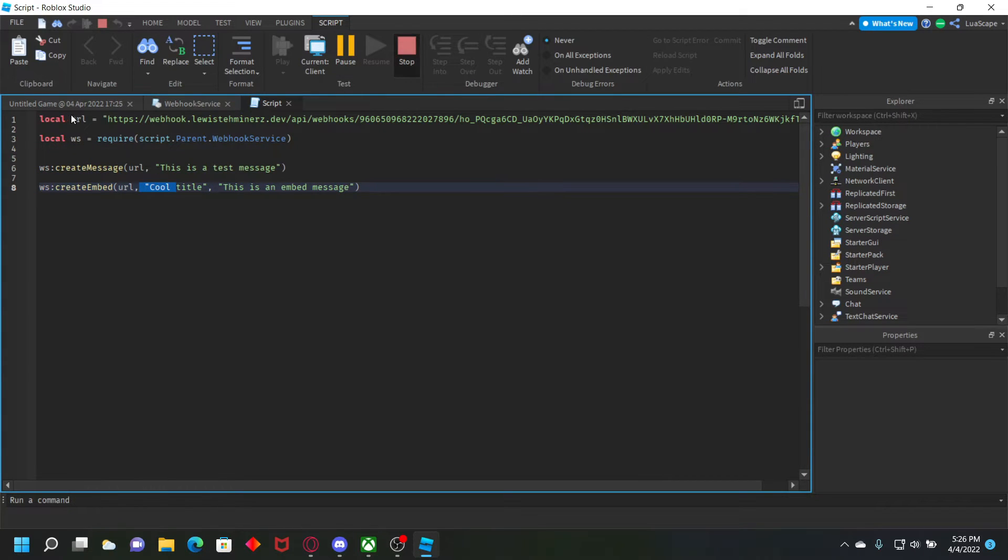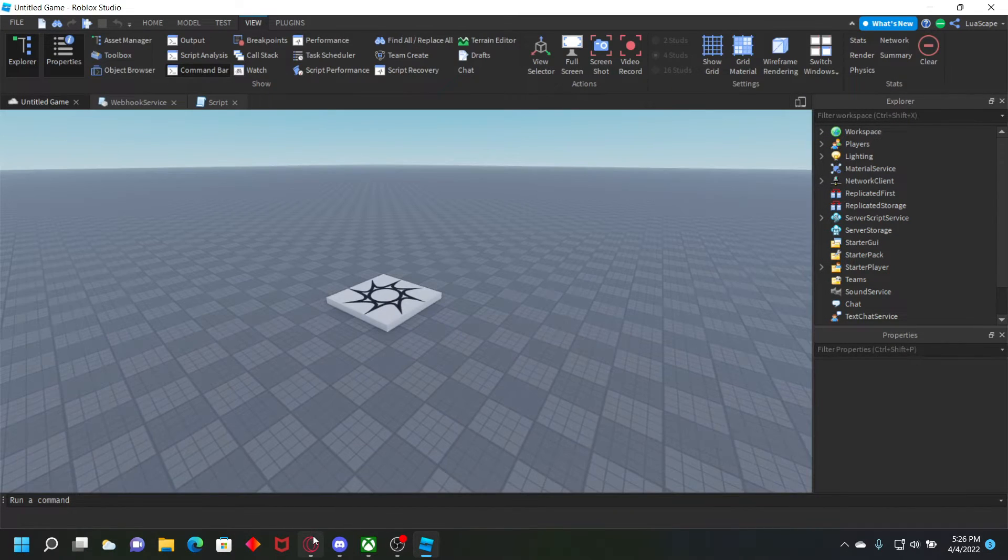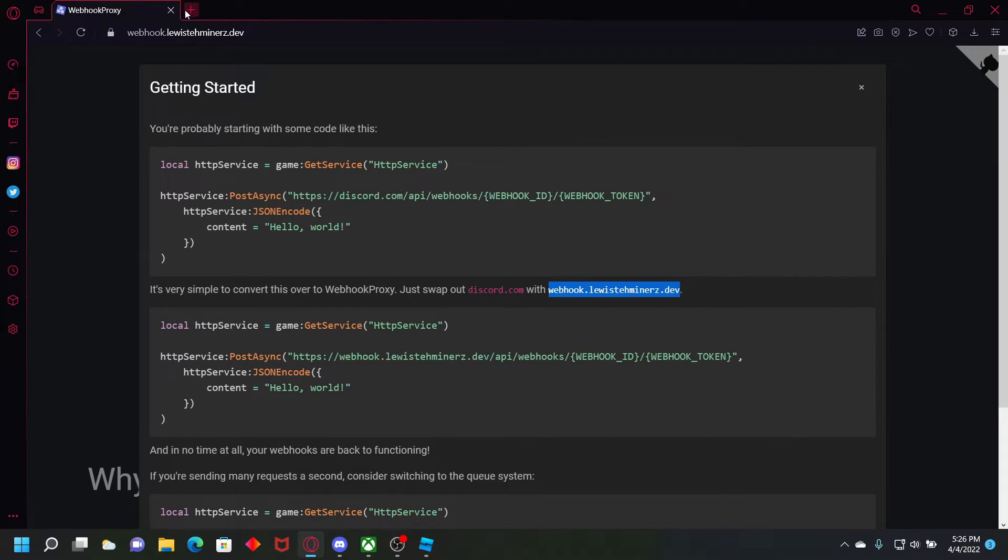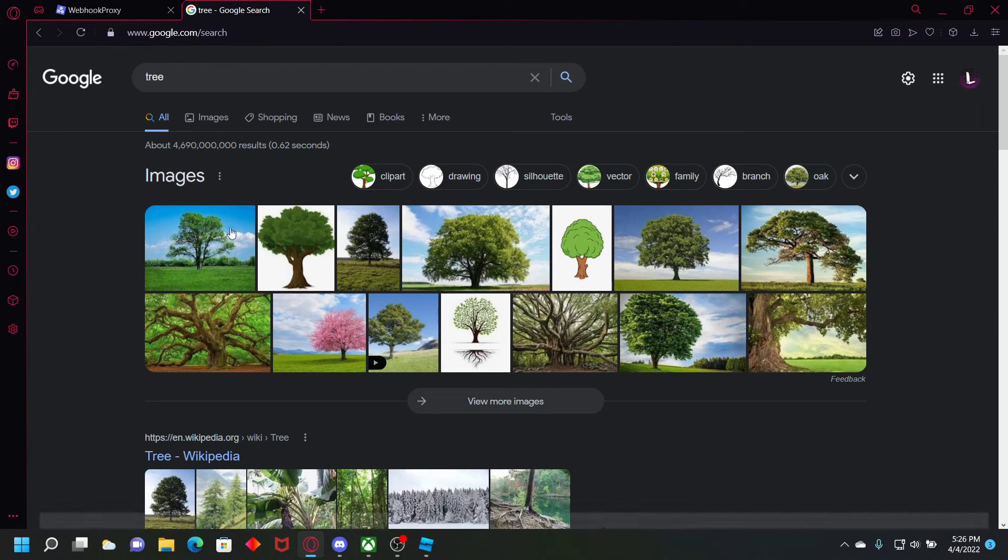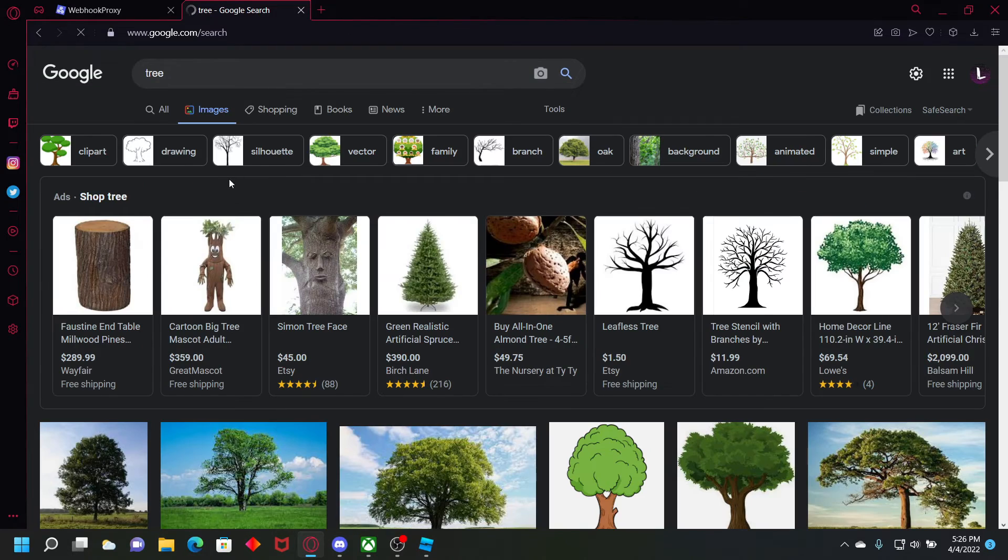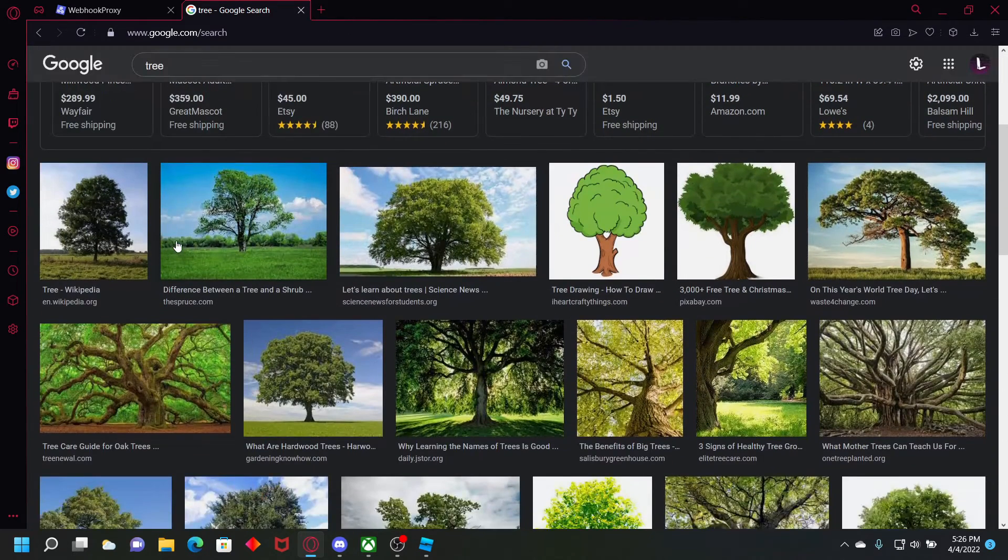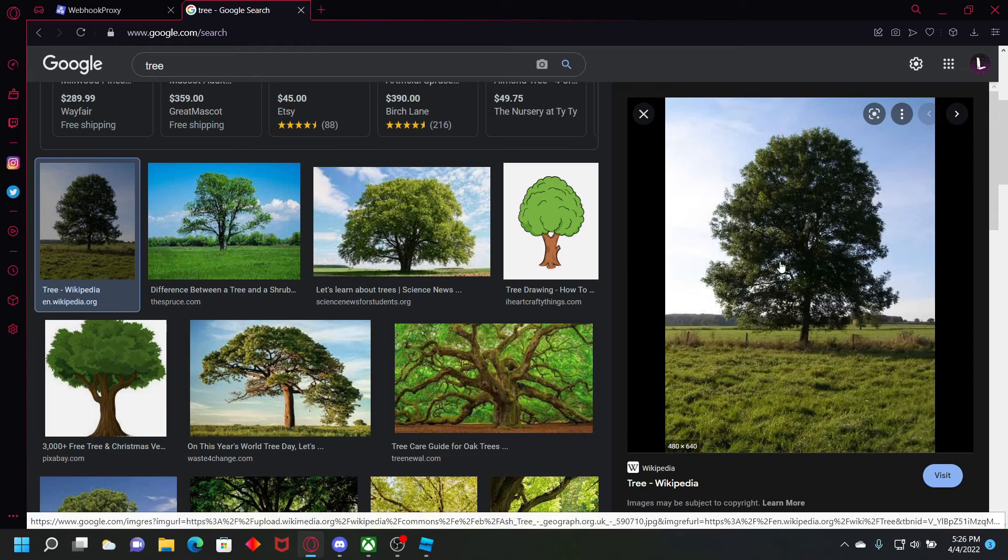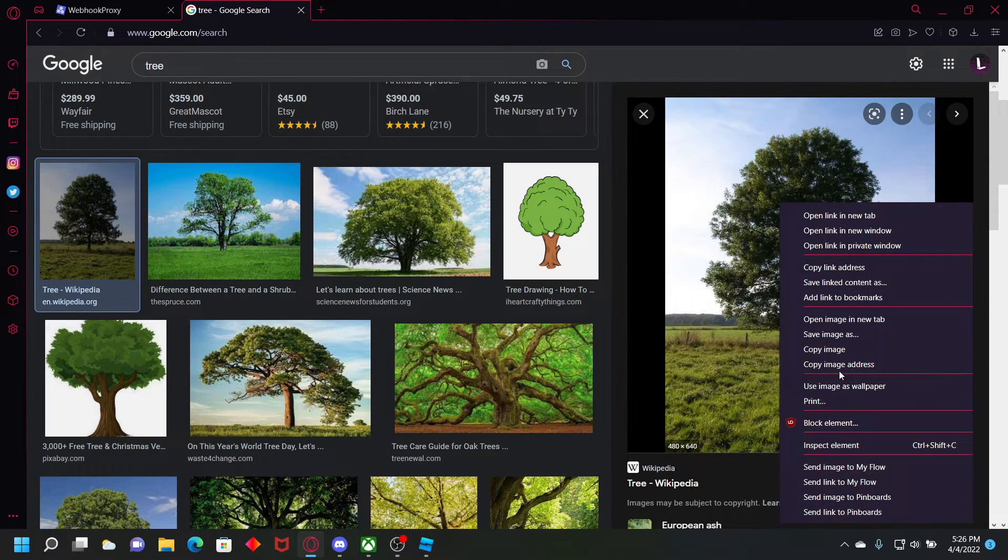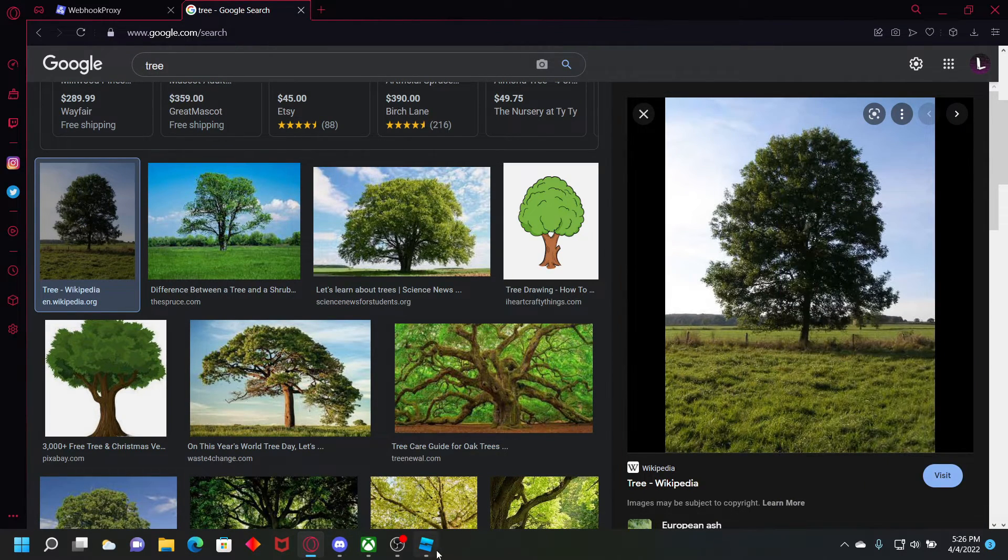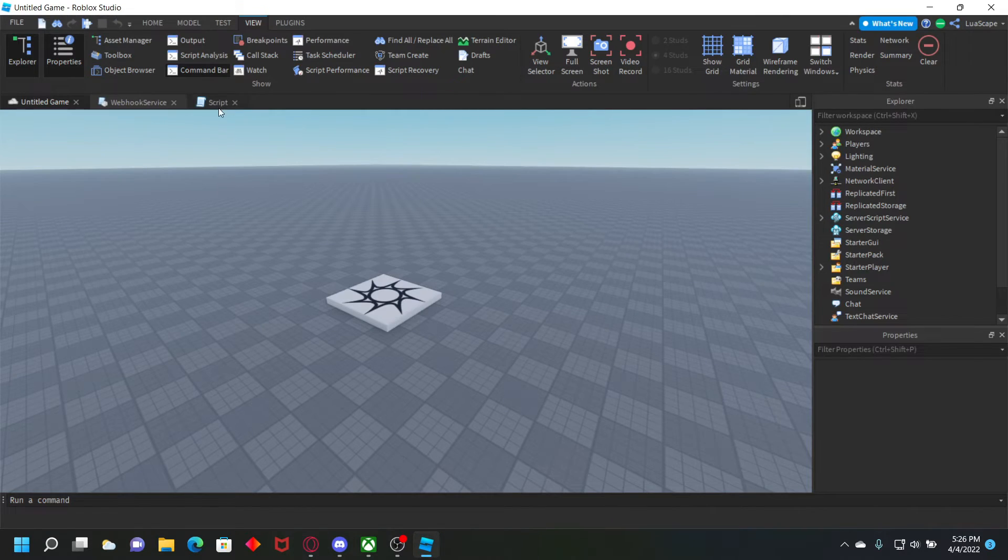To add an image is actually very simple. Let's go to Google. And then let's search up an image that you would want. So like tree, or search up tree, go to images. And then this image right here, you want to right click, click copy image address. And then go back.